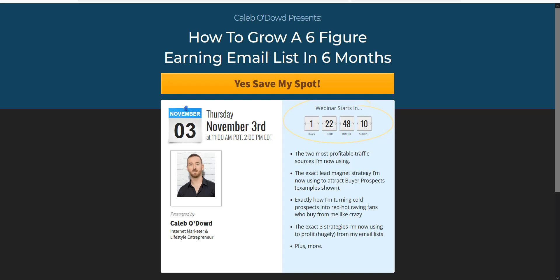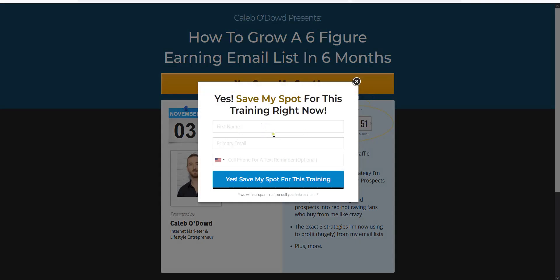Here's another example: a webinar lead capture magnet. 'How to Grow a Six-Figure Earning Email List in Six Months' — that is the offer. Here's the date and time, and the person would click 'Save My Spot.' Again, a pop-up opt-in box appears: first name, email, and cell phone for text reminder — optional. So you can specify in a form that a field is optional. That's a unique thing — making sure the word 'optional' is there so it's not required, creating a little less friction, while still allowing those who want that reminder to put it in.